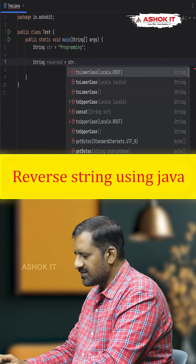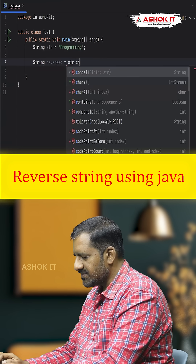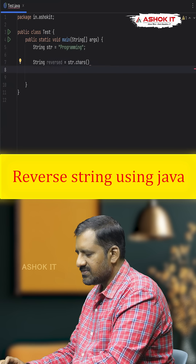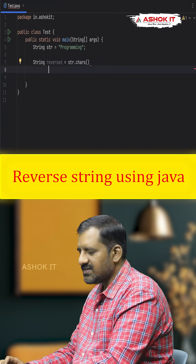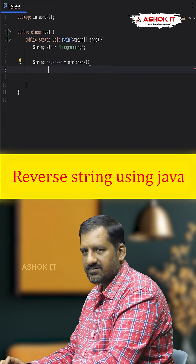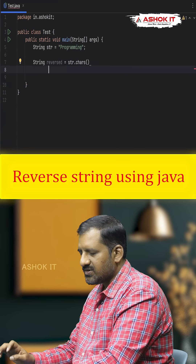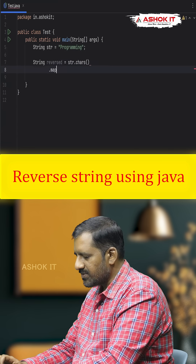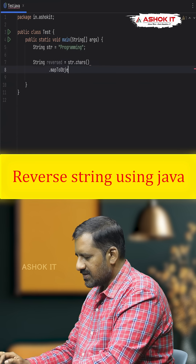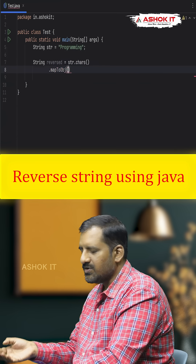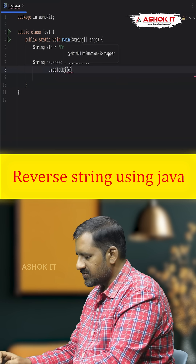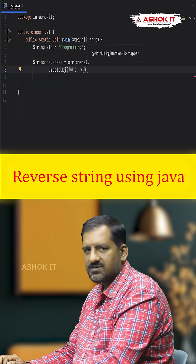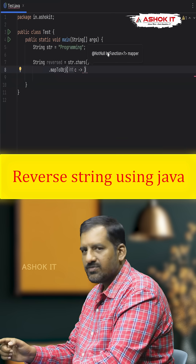First, call str.chars(), which creates an IntStream representing the integer value for each character. After that, call the mapToObj() method. Now, each character we are going to convert into a String object using a lambda expression — this C is an integer value.